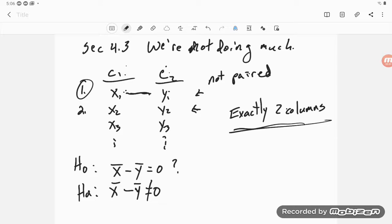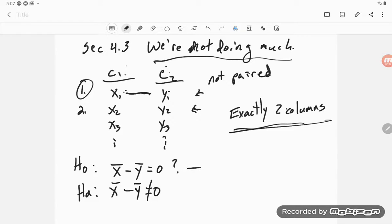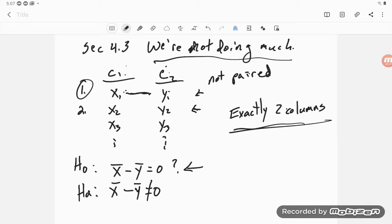So I want you to know what we're not doing in 4.3. We are not looking at a particular method for getting confidence intervals on the difference of two means or getting a hypothesis test on the difference of exactly two means using this one particular method.